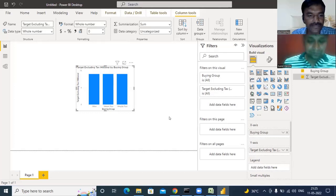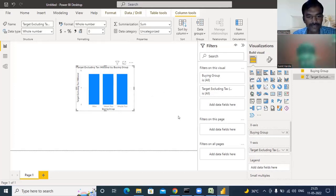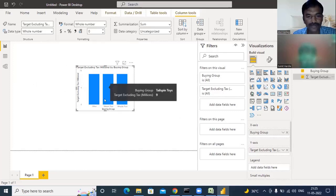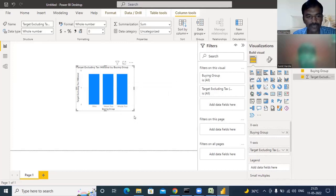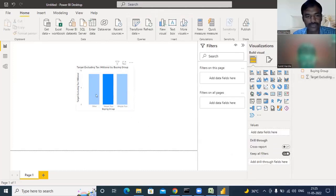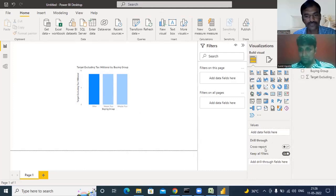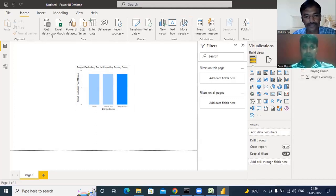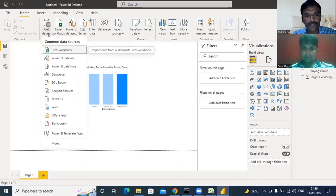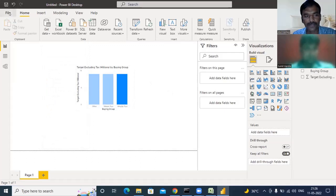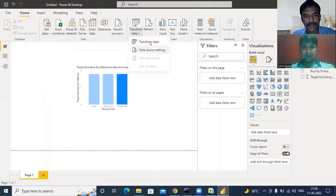This is our first visual. You can see the values are very small — nine values for every group, which is why the chart looks flat. If there were more varied values per group, it would look like a better chart. Since all the values are the same, the chart is flat. Let me go back to the Query Editor — in the Home menu, click on Transform Data.